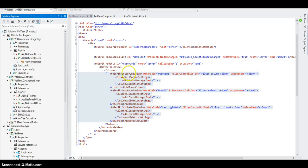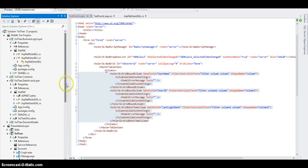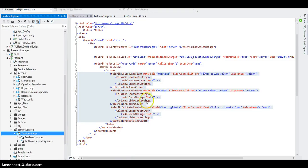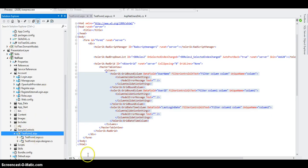Excellent. Next one is going to be another complex control. For right now, I'm going to remove that option with the auto-generate, and I'm not going to develop any more in Test Form One. I'm going to create another form for the next example. Thank you.